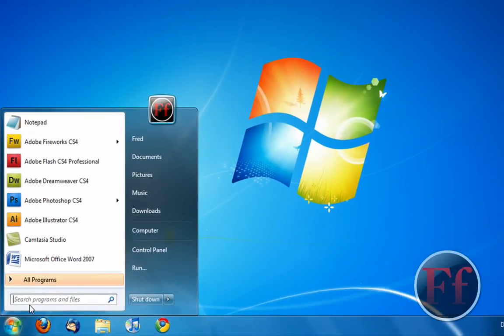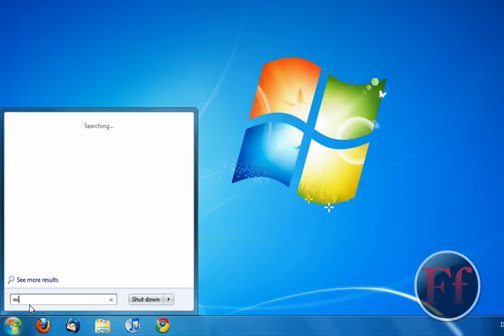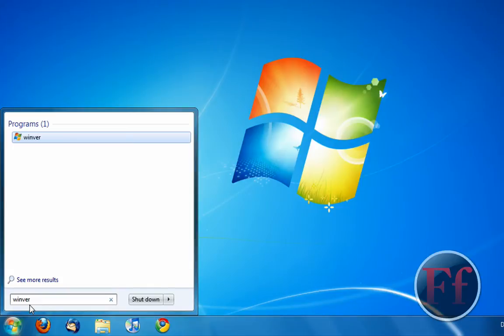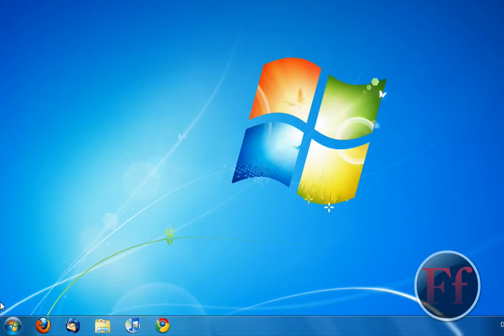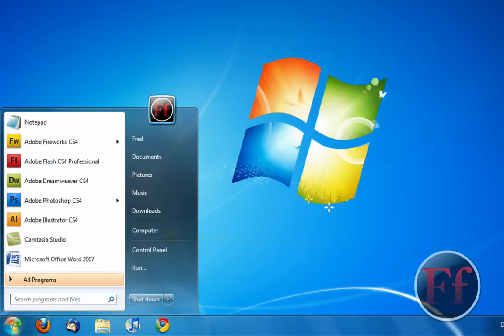This search documents and files has also become bigger if you want to search for, for example, Winver, it takes up the whole screen here. So Winver you have here, Windows 7, Build 7600.